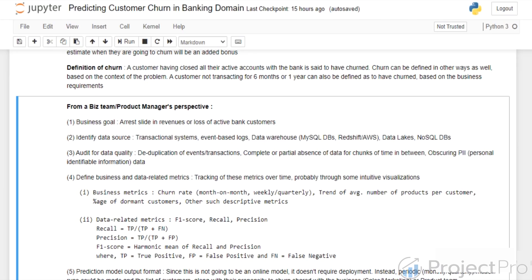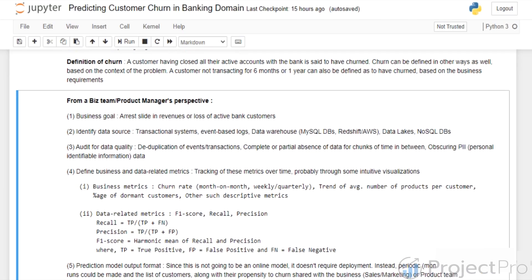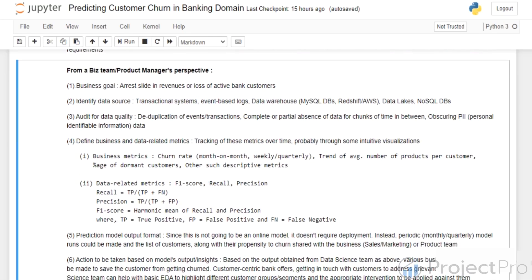In terms of data-related metrics, there's F1 score, recall, and precision. Recall is basically true positives divided by true positives plus false negatives. I will come to the interpretation of recall and precision a bit later, but in general these data metrics are, in our case, more important than the general accuracy metric.